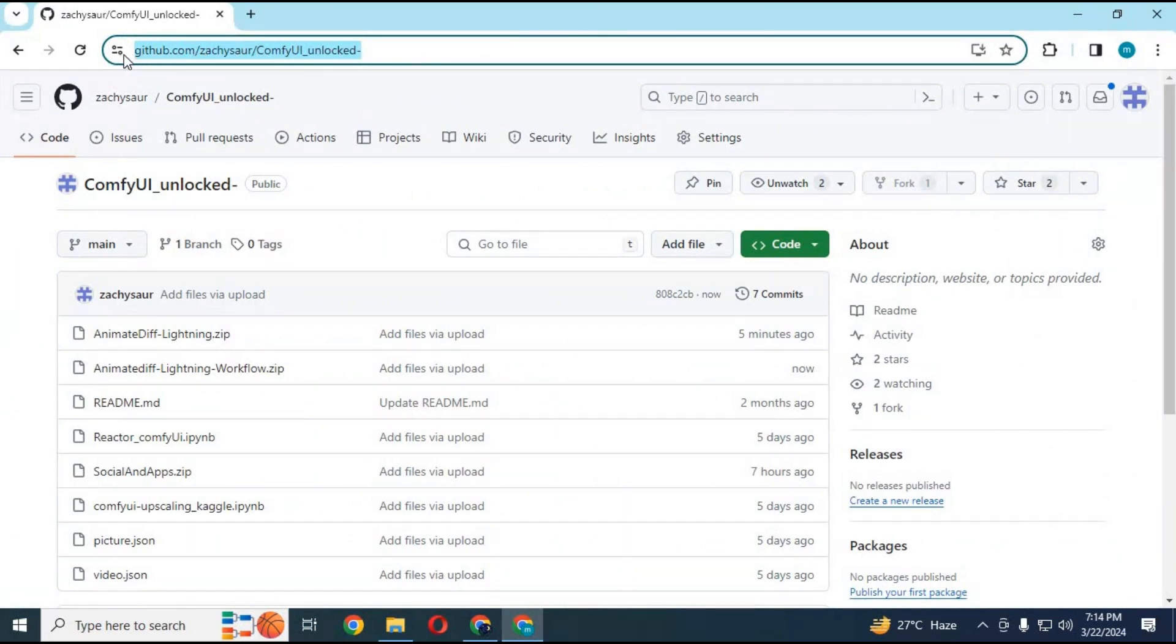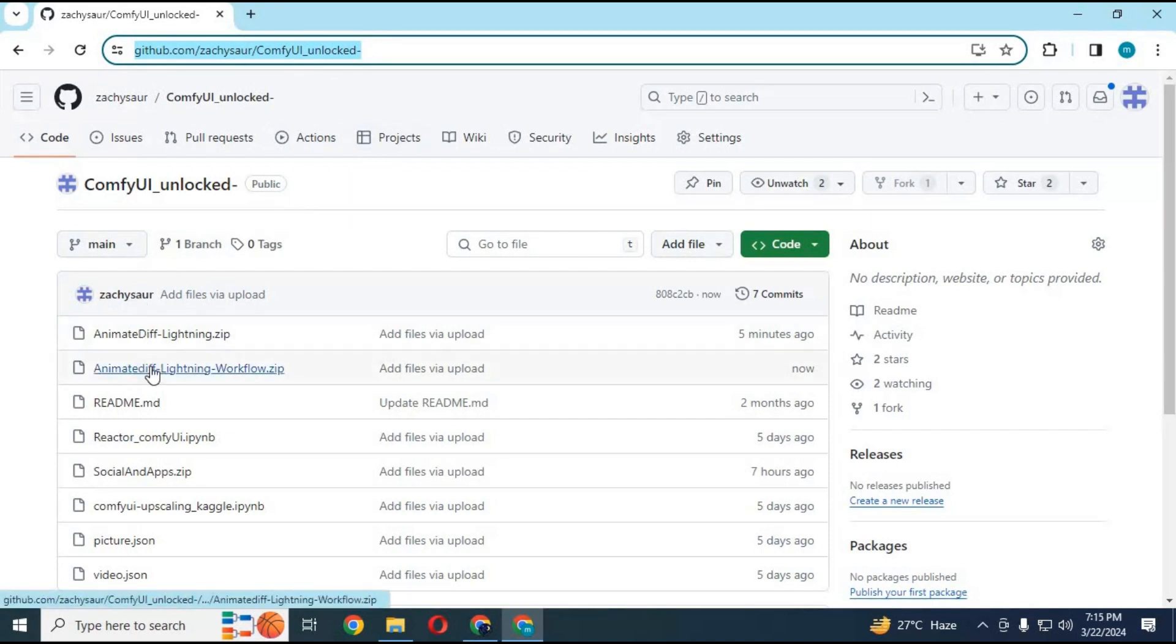Click on GitHub link in my description to download notebook and workflow for Kaggle. Download zip file of workflow from this page.